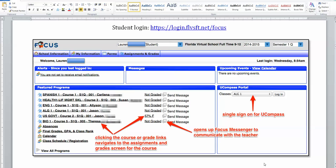Hi and welcome to FLVS Full Time. Today I want to show you how to log in and get started with your courses.